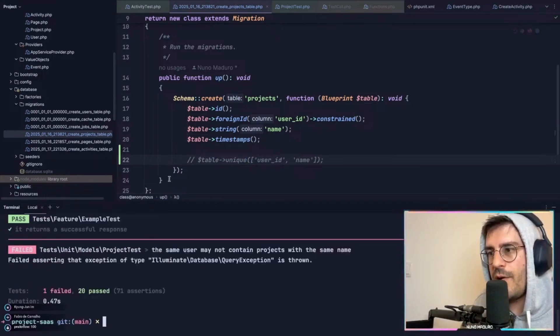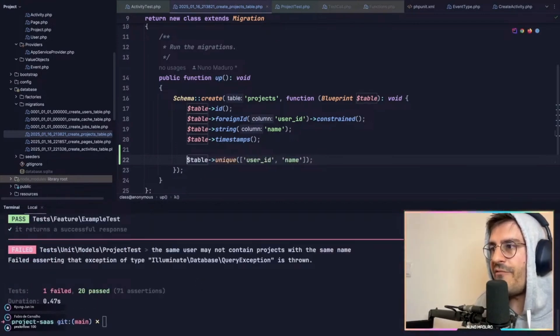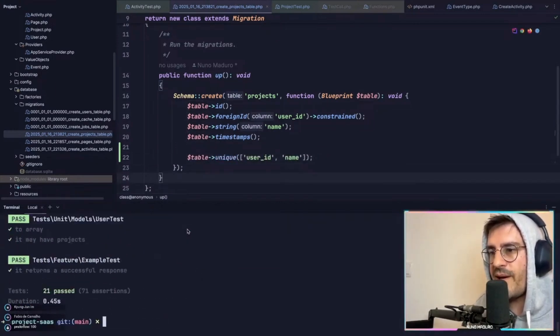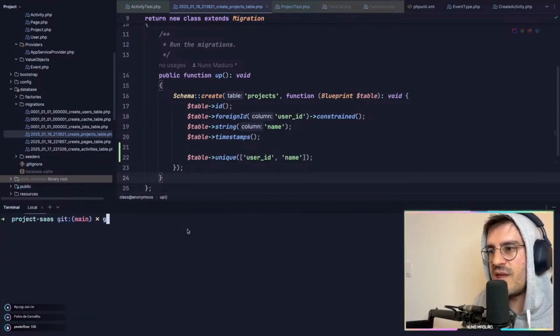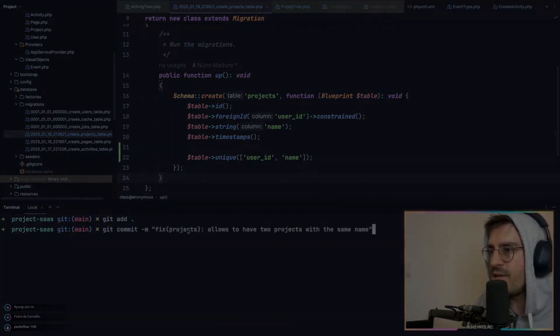There we go. It's failing because the correct exception was not thrown. However, if I add this unique constraint, now I have a passing test suite. Thank you so much, MySQL.